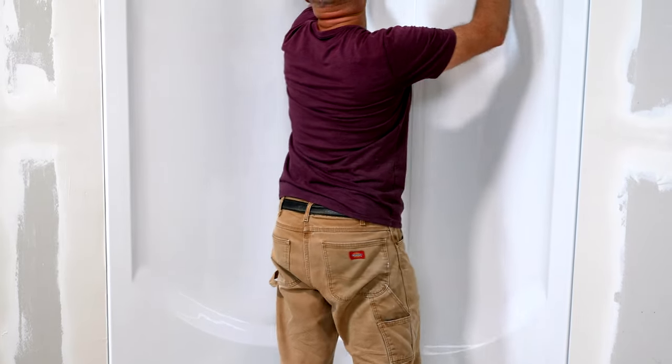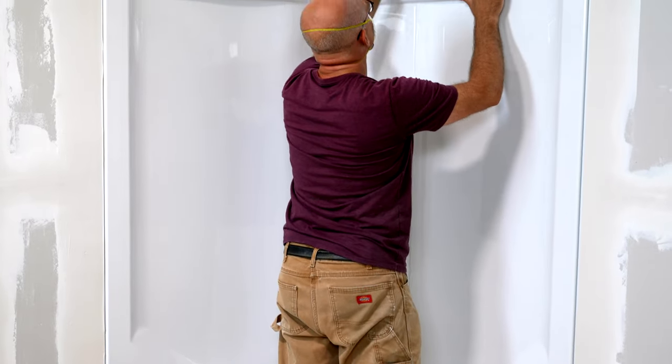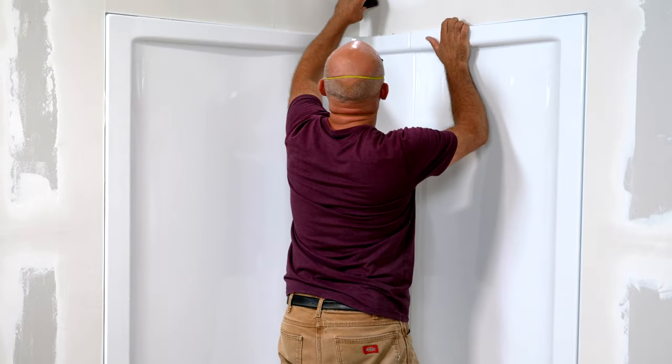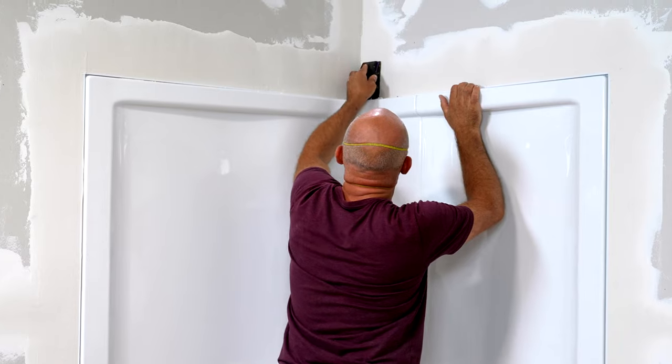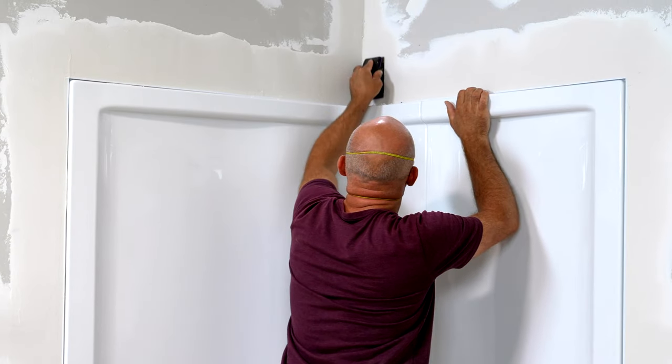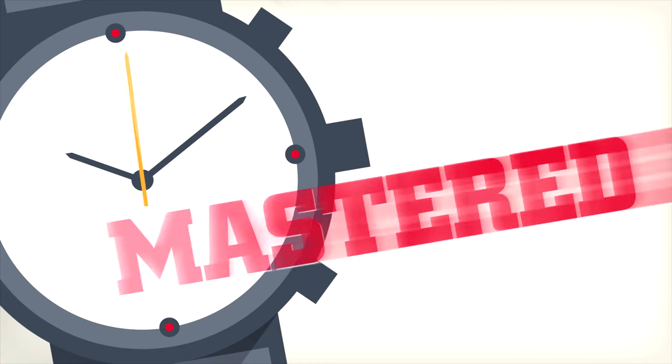Achieving clean, durable drywall transitions around enclosures is easy to accomplish with the right steps. Here's how.